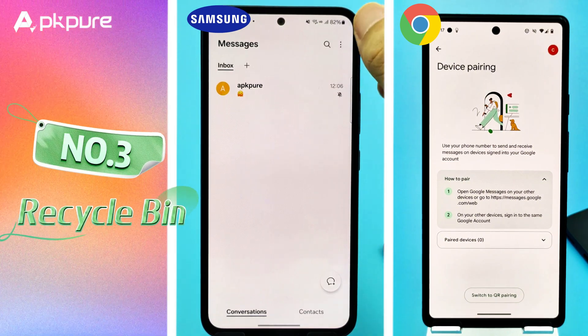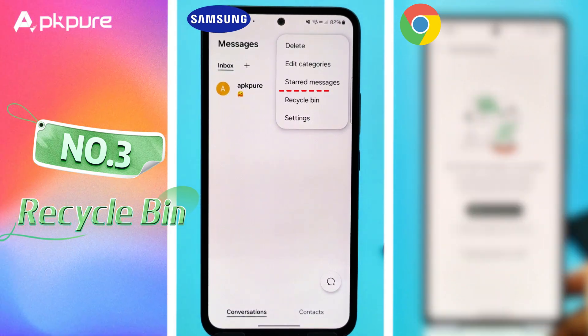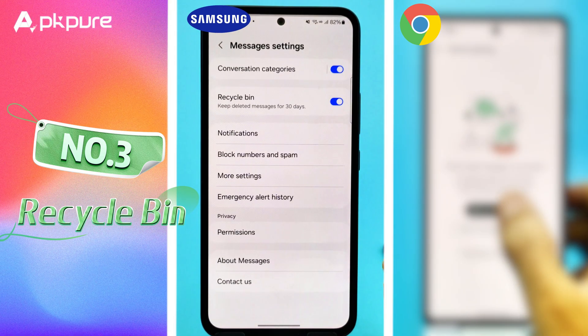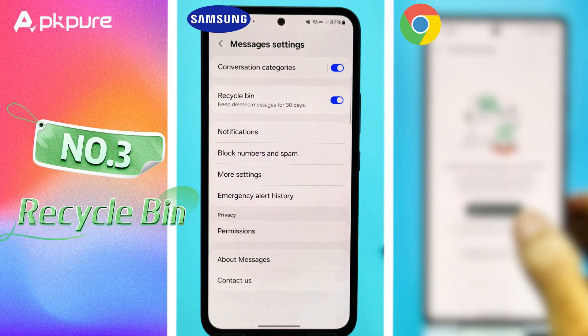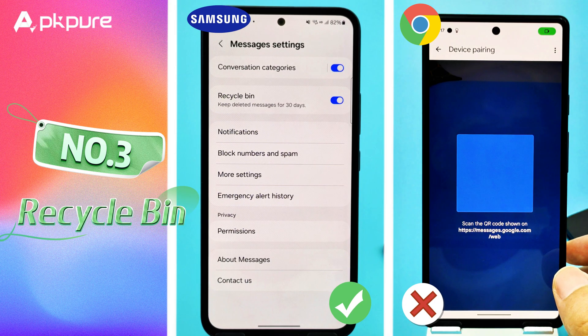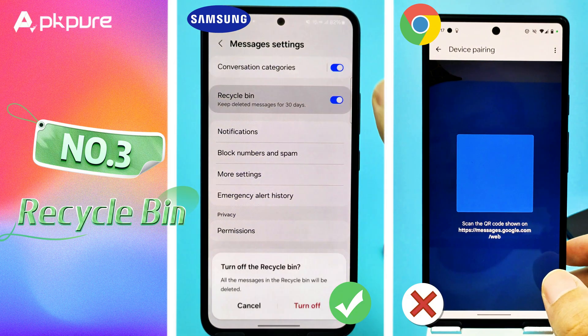Number 3: Recycle Bin. Samsung Messages has a recycle bin for your deleted messages. Find this by going into the app settings and looking for Recycle Bin. Google Messages doesn't have this, so once they're gone, they're gone.